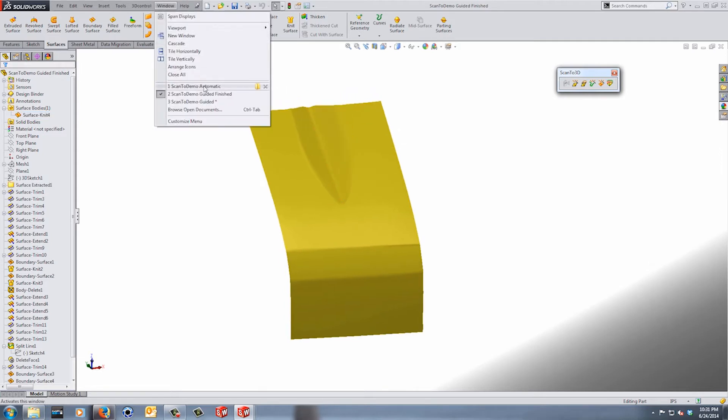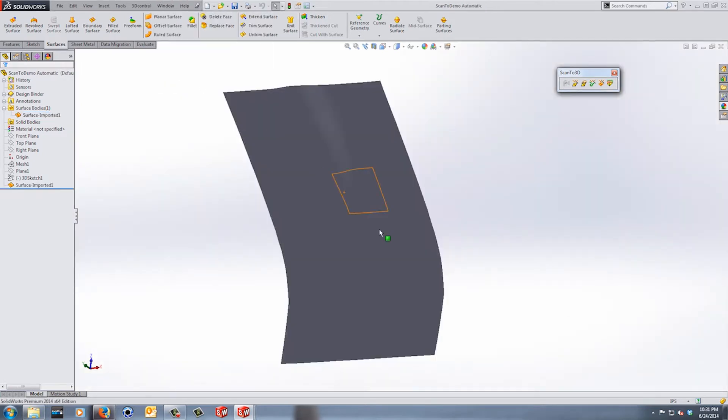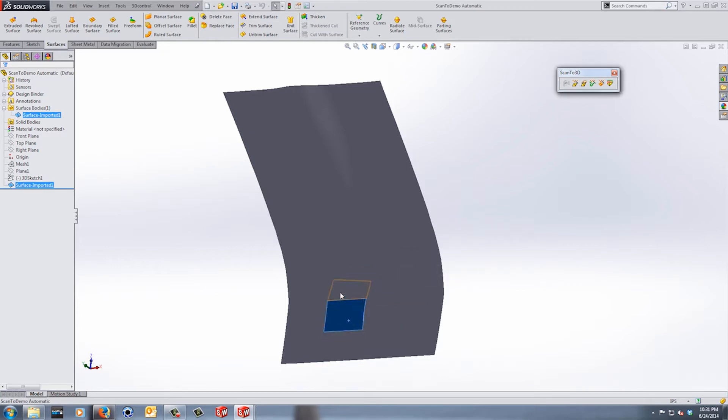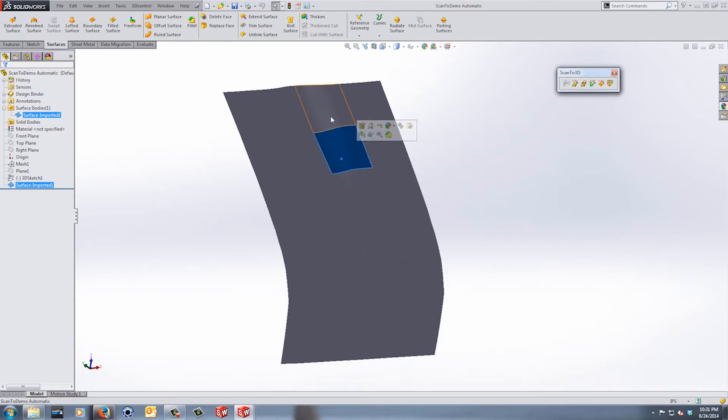Now if we go back to the automatic created surfaces, you remember that it was created with a bunch of patches. So if we look at this, this could produce some problems down the road depending on what you want to use the surfaces for.